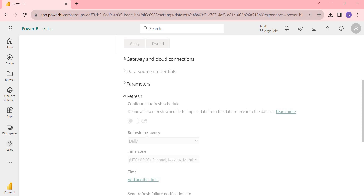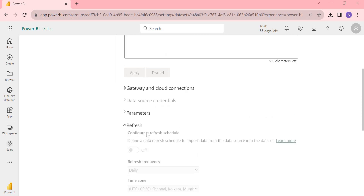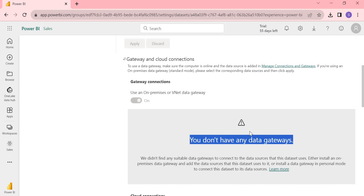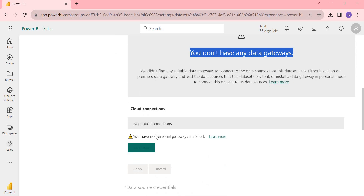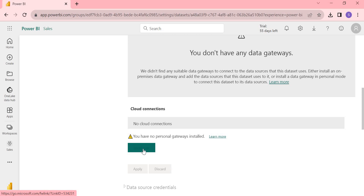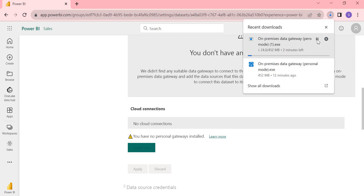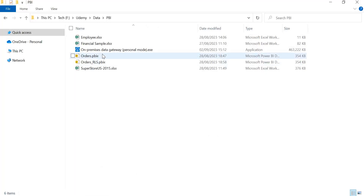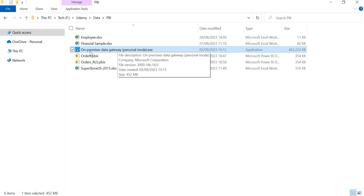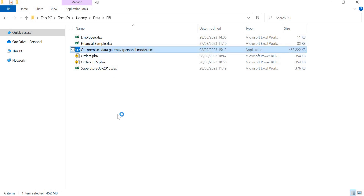To configure the gateway, click on Gateway and Cloud Connections. At the bottom, you'll see you don't have any data gateways. There's an option: 'You have no personal gateways installed.' Click on Install Now to download the gateway. So I've already downloaded it — the file is called 'On-premises Data Gateway Personal Mode.exe'. Let's double-click on it to begin installation.